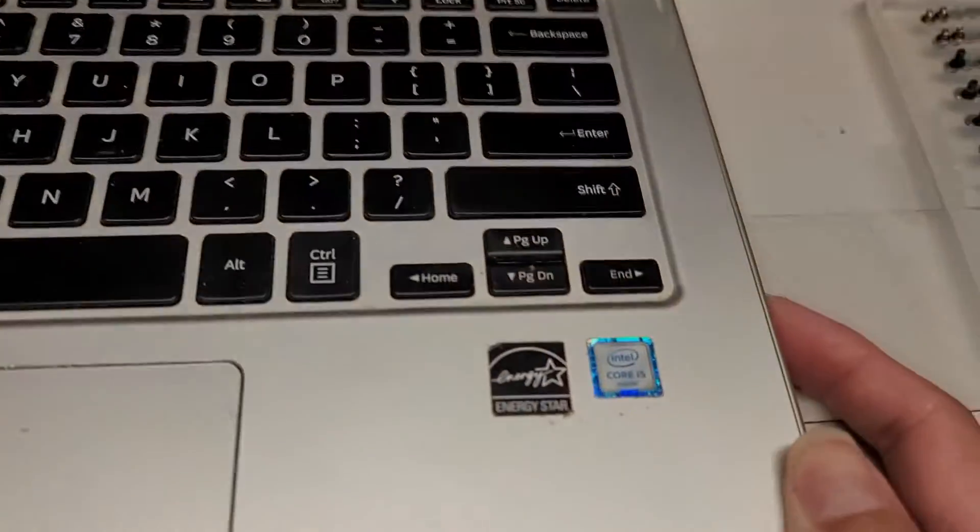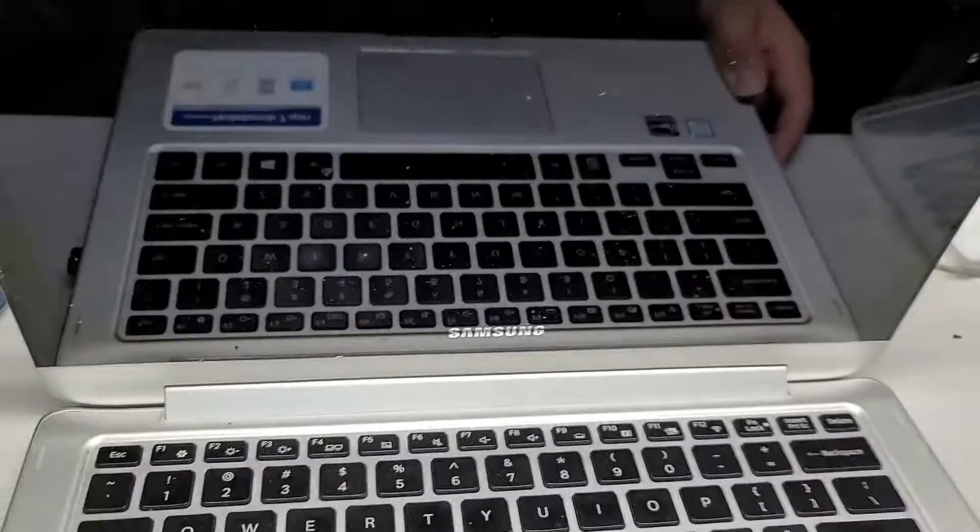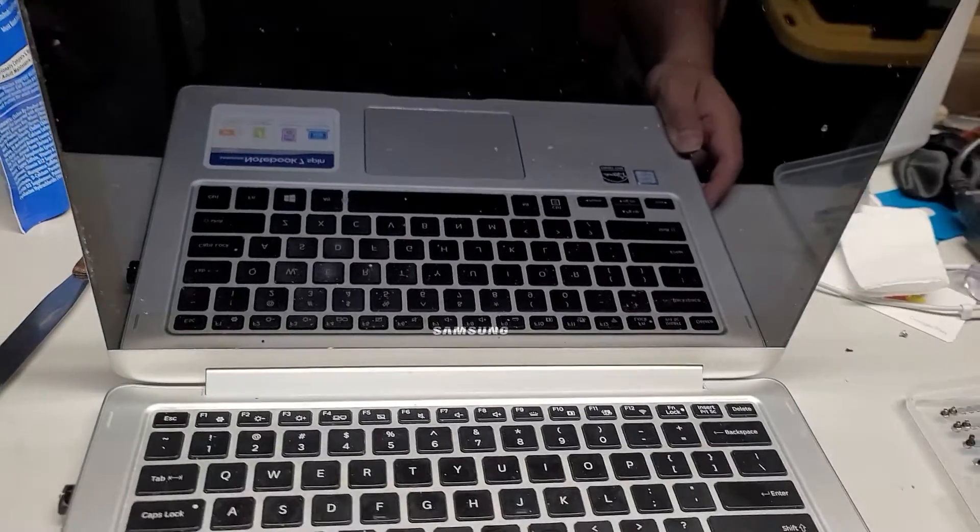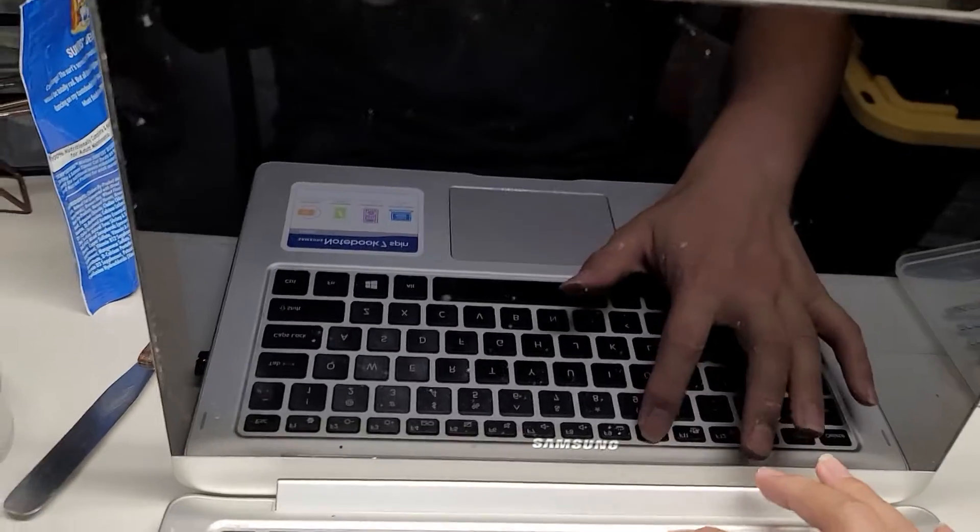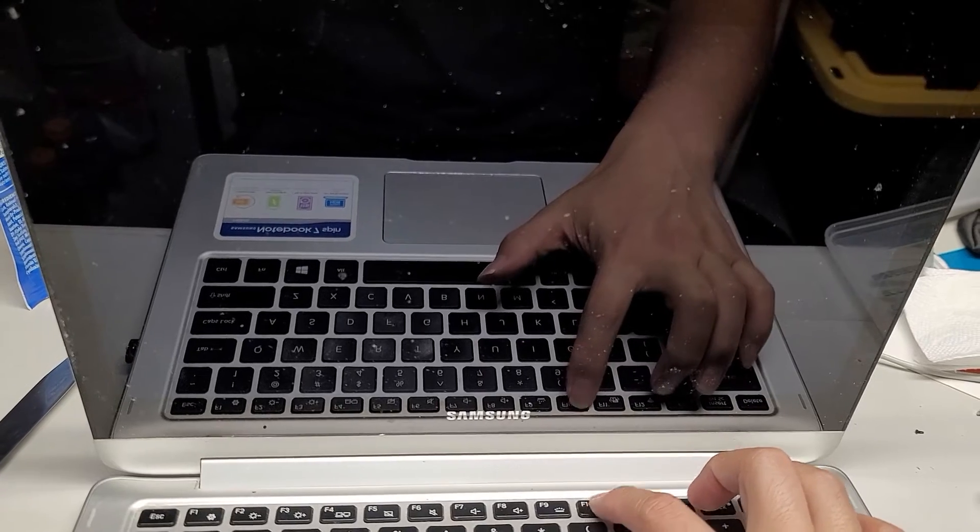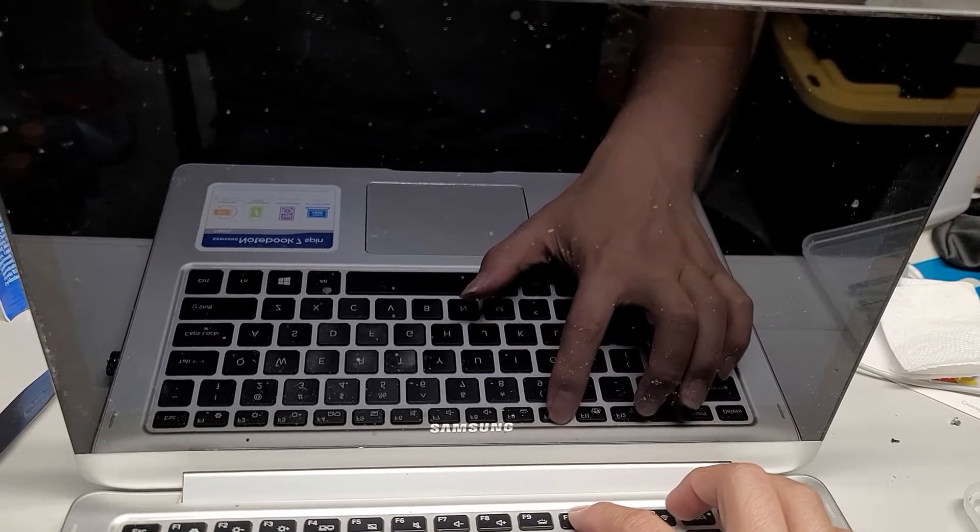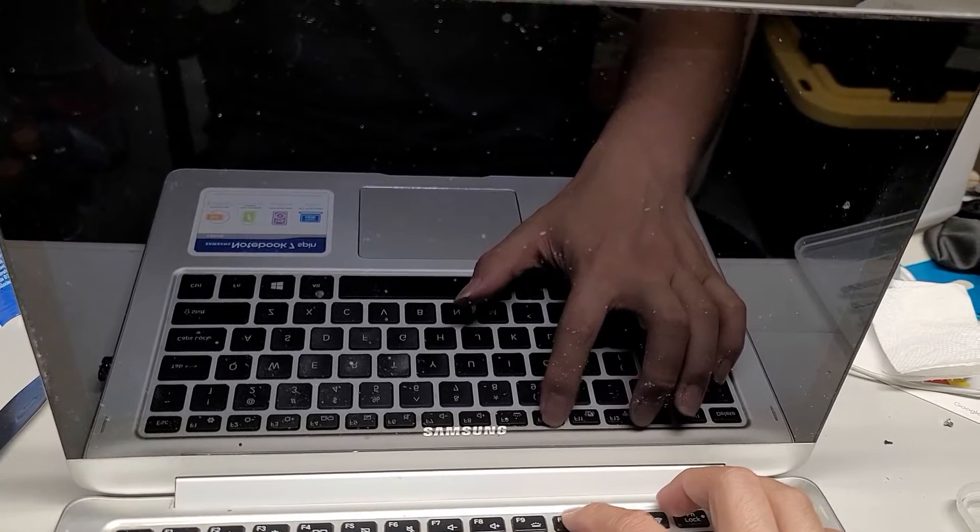So what I do is, let's turn it off. All right, so what you want to do, turn it on and then you want to press F10. Okay, so I'm going to keep pressing F10 as the computer turns on.